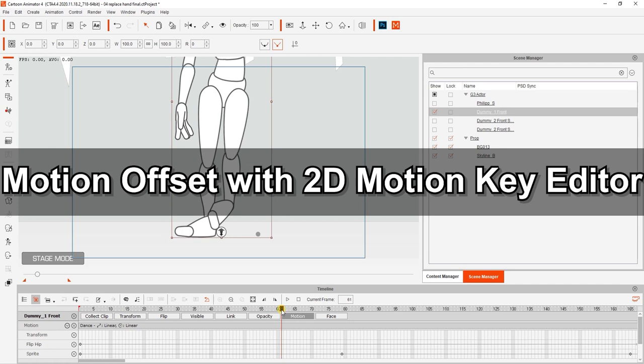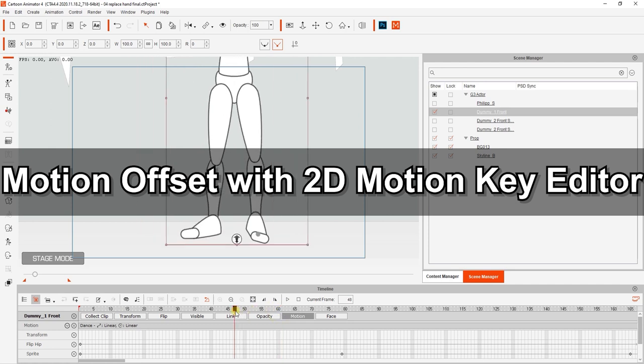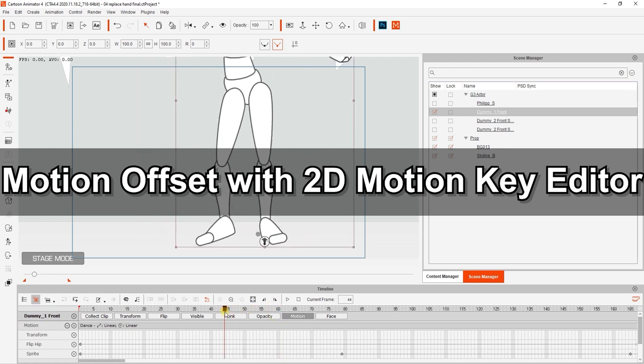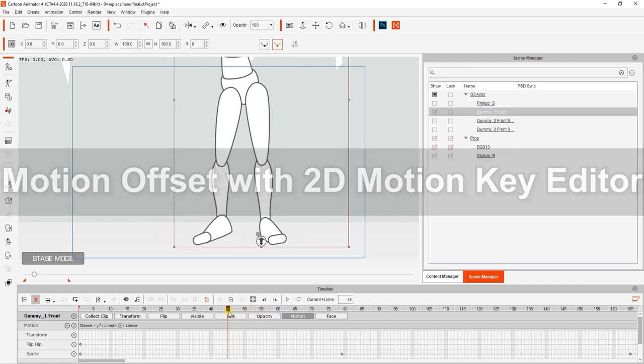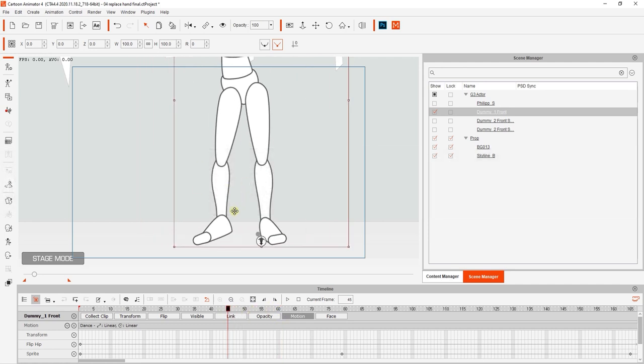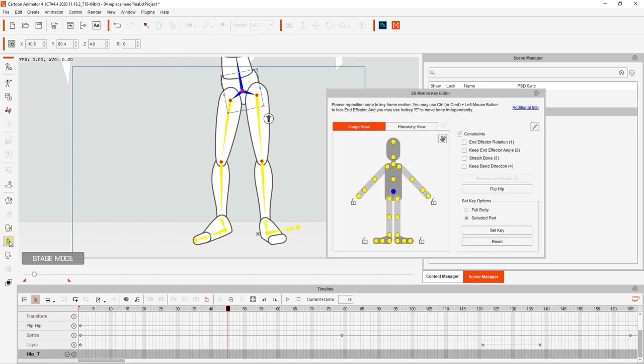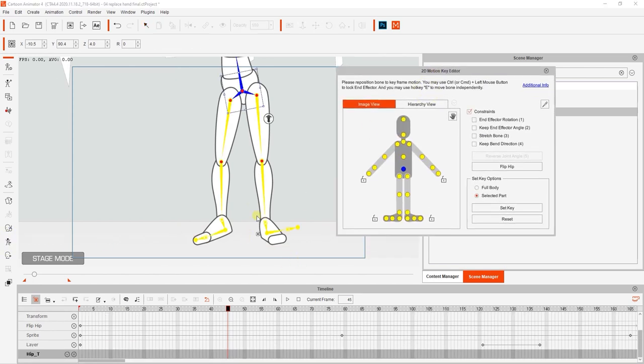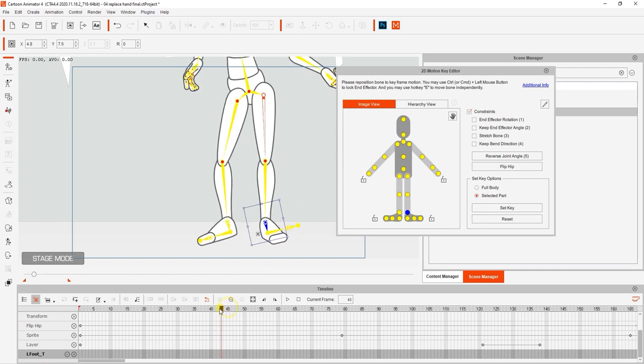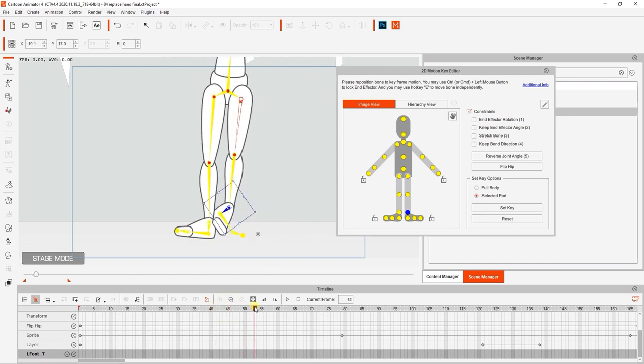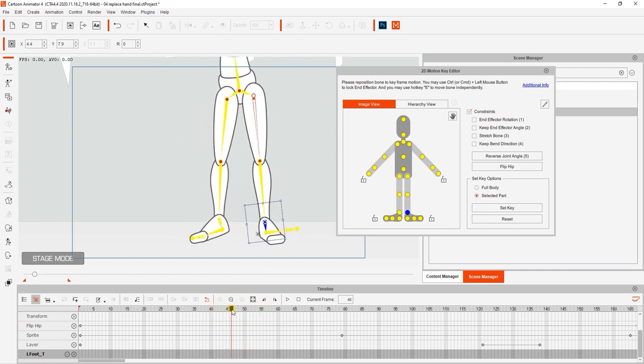You can also refine 3D motions on 2D characters by using motion offset. In this case, we're again looking at the foot movement of our front facing character. You'll see that at a particular point, the foot rotation gets a bit weird. What we want to do to fix this again is open up the 2D motion key editor and add a keyframe before the weird rotation.